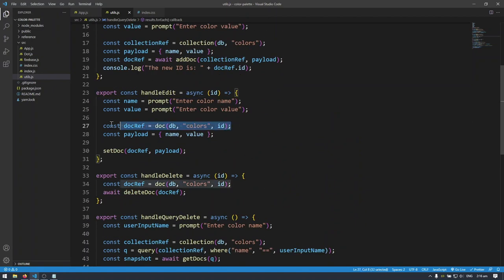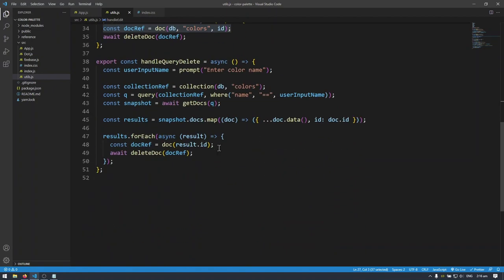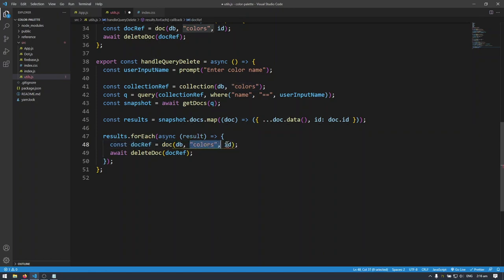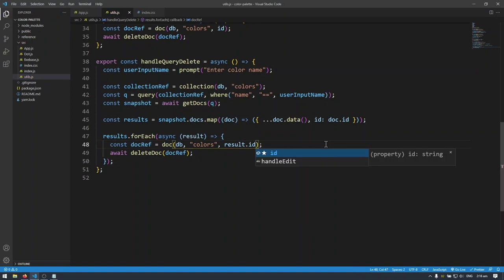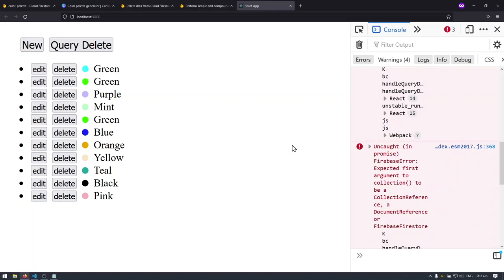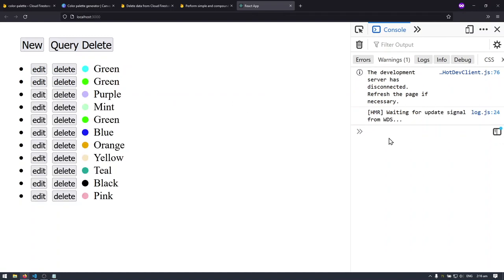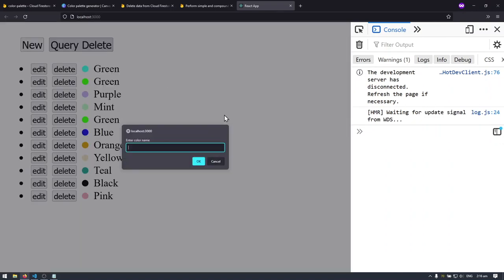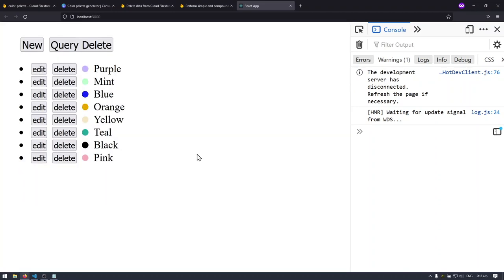I get an error — I think what I'm doing wrong is specifying the document reference incorrectly. Looking at my previous examples, the doc reference needs the database handle, the collection name, and then the ID — result.id. That's the correct way to create the document reference. When I save and refresh, it should work now. I'll do query delete one more time, type 'green', hit ok, and all documents named green disappear — it works!